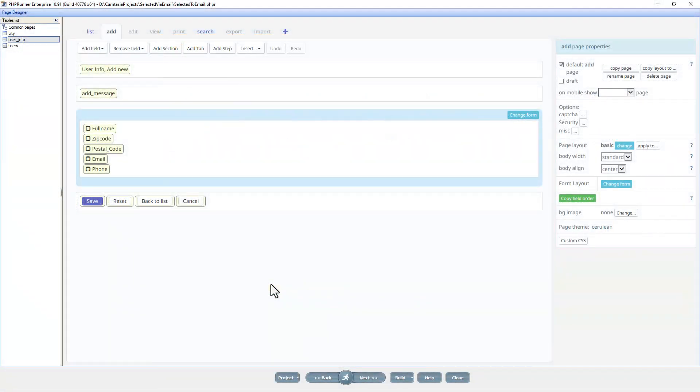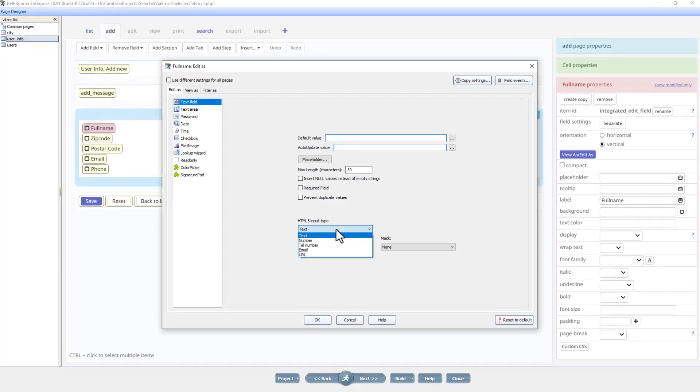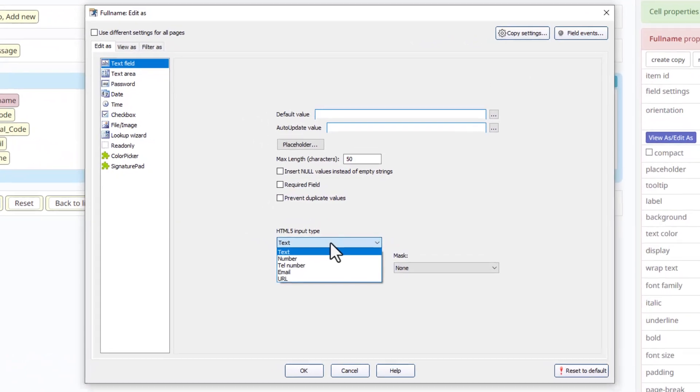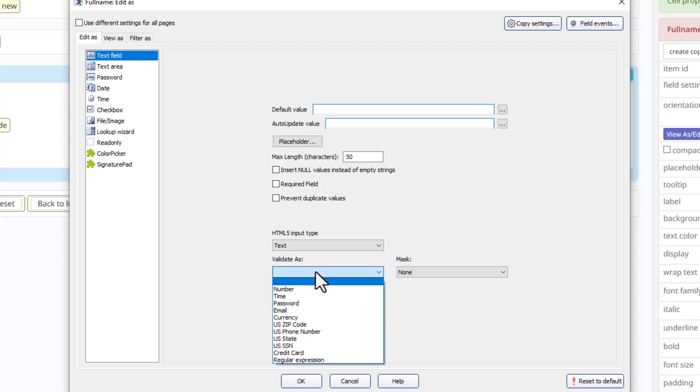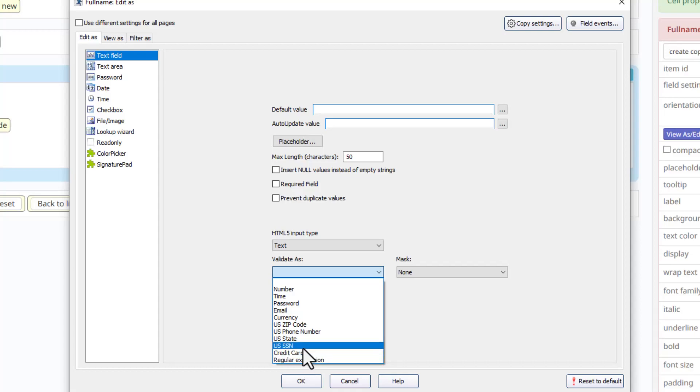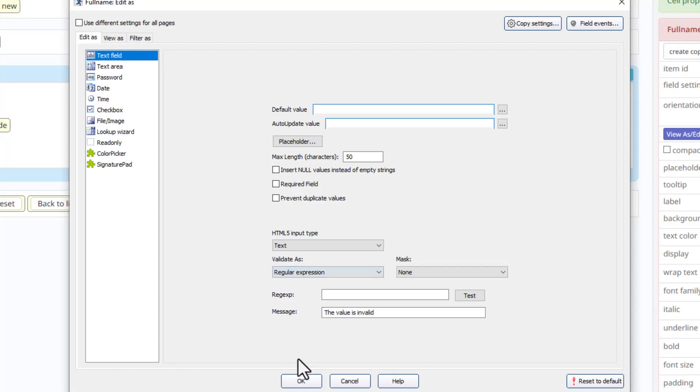I am now on the add page of the user info table. I double click and make sure that you are on the Edit tab. For the HTML input type for full name we can leave that as text, and validate as we can select regular expression. Please note there are other options over here, we will get to those just now.